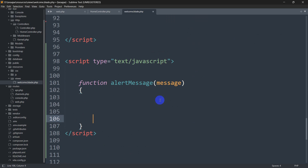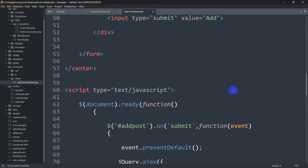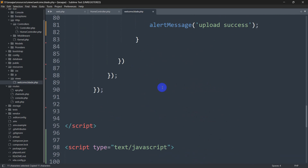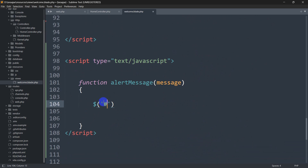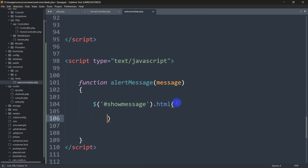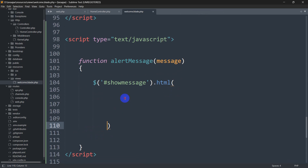Now we'll write: dollar sign, parentheses, single quote, hash — because we want to show this message inside the div whose ID is 'show_message'. Since this is an ID we need to give a hash, then after this we'll say '.html()'. Inside this we're going to build a div that contains the message and the close button.